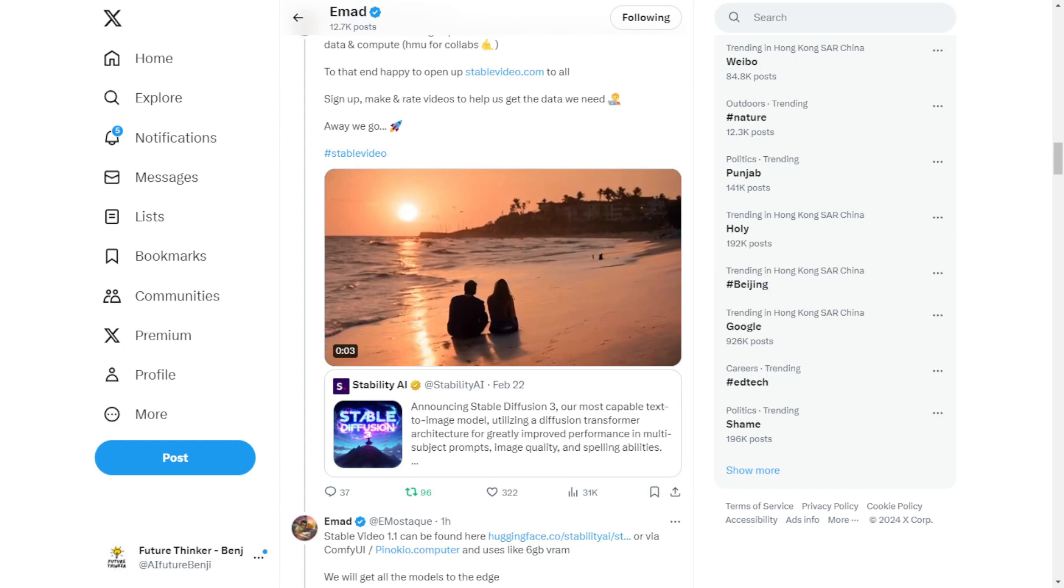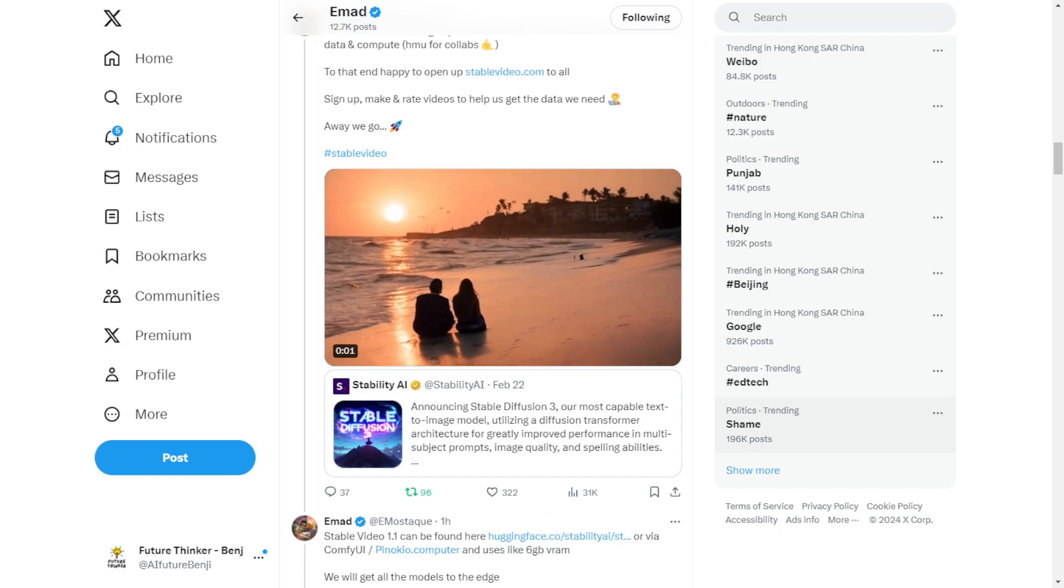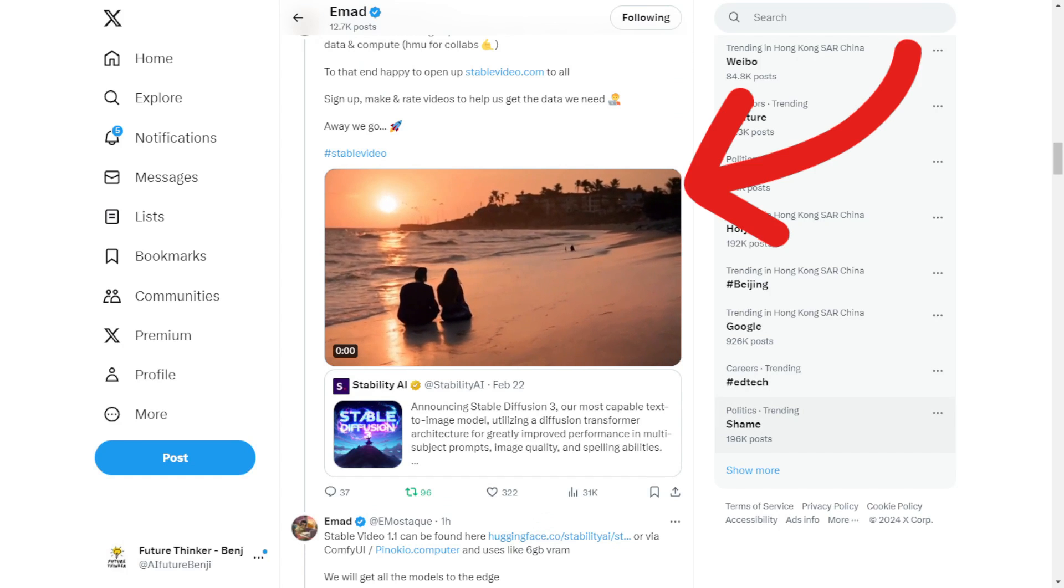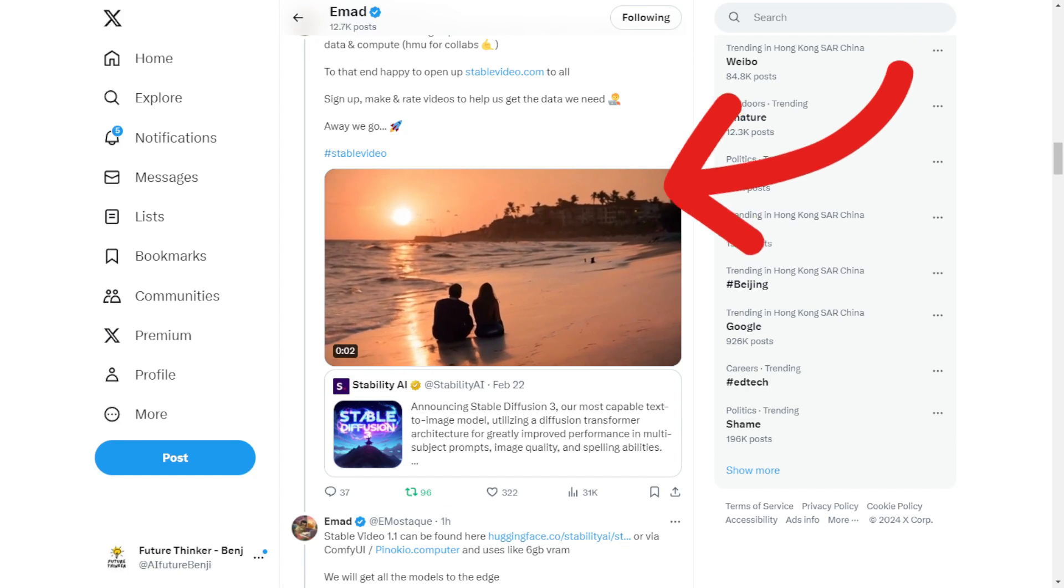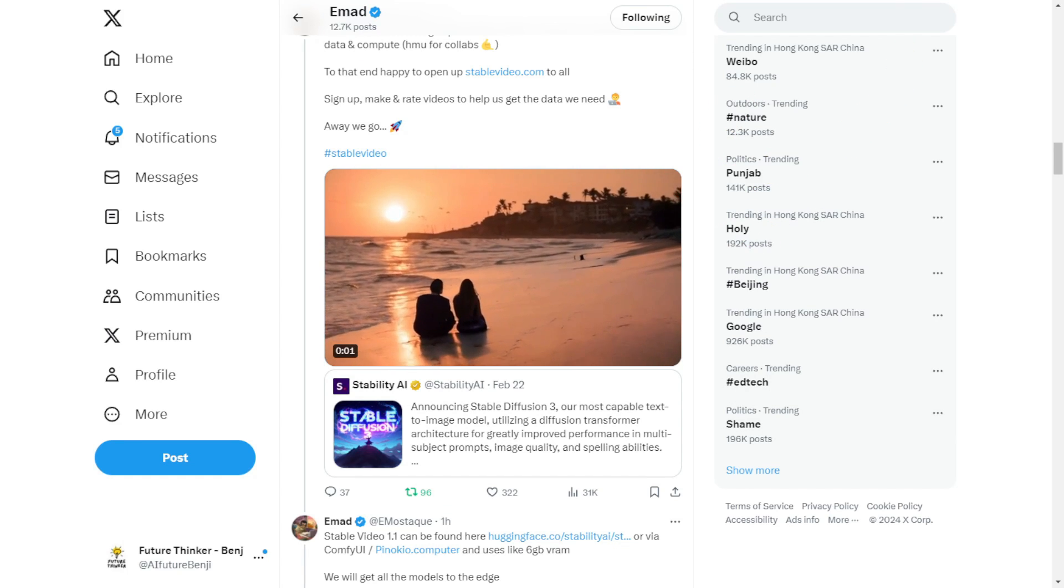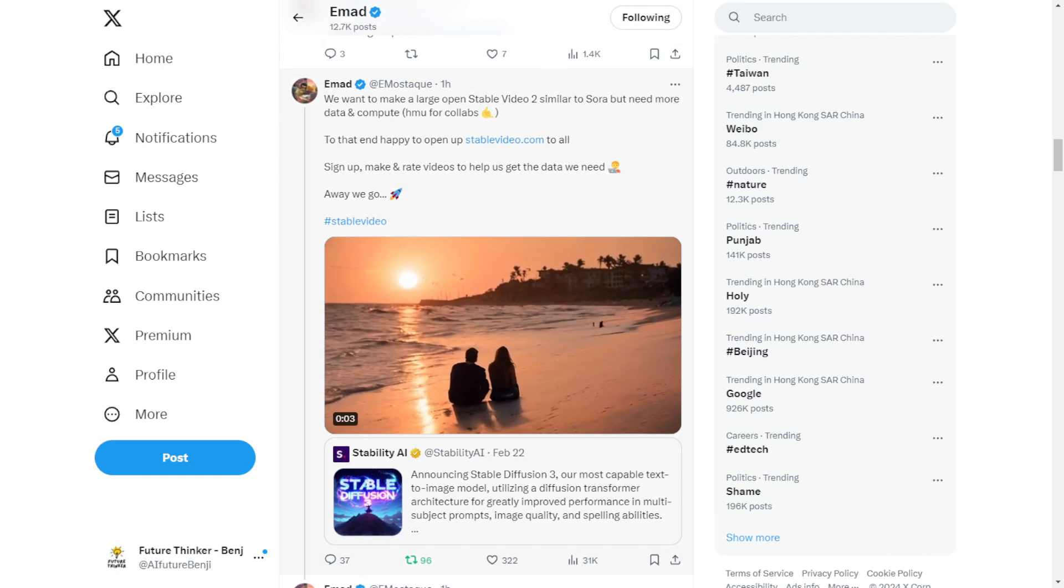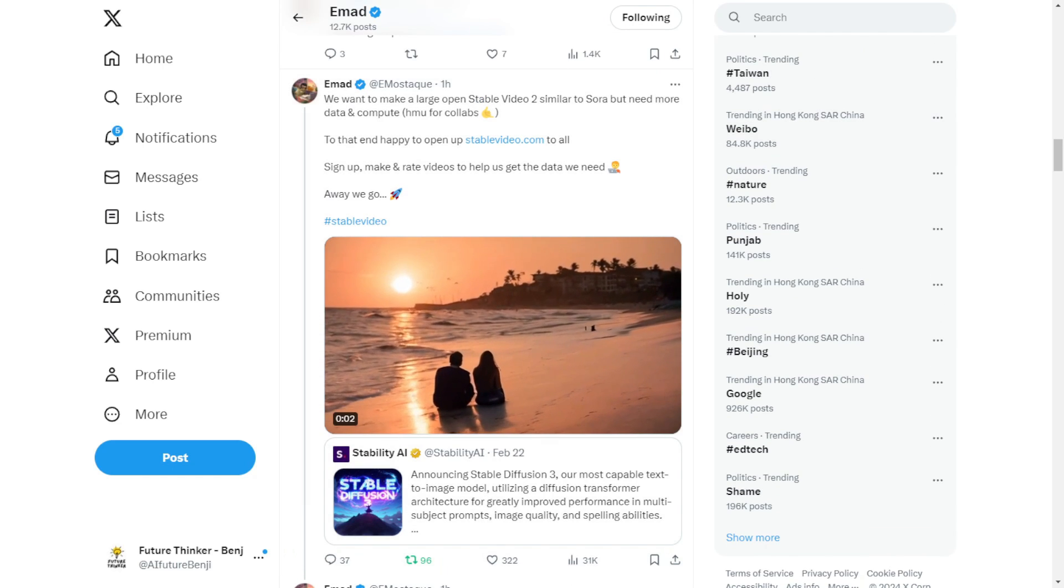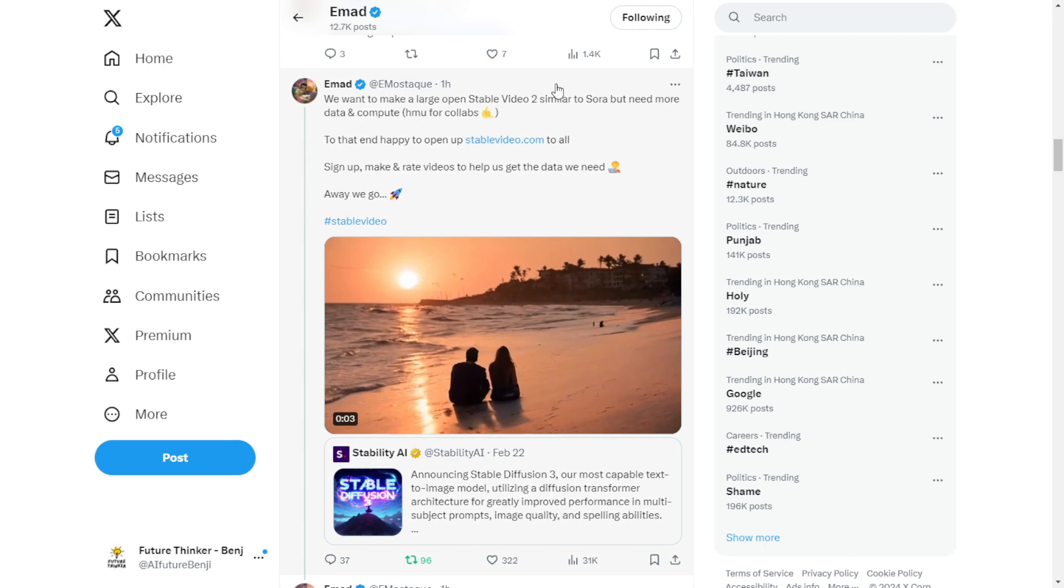So we need to scroll up a little bit on the X feed here. I saw this one hour ago from Stability AI CEO and founders. And he said, we want to make a large OpenStable video too, similar to Sora.